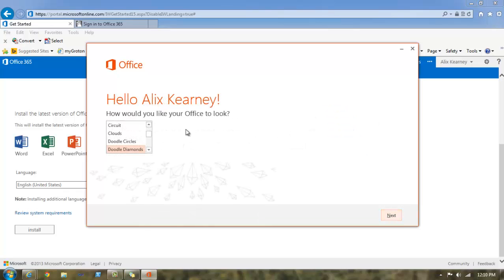This allows me to customize the look and feel of Office. I happen to like what it picked, so I'm going to simply click next.